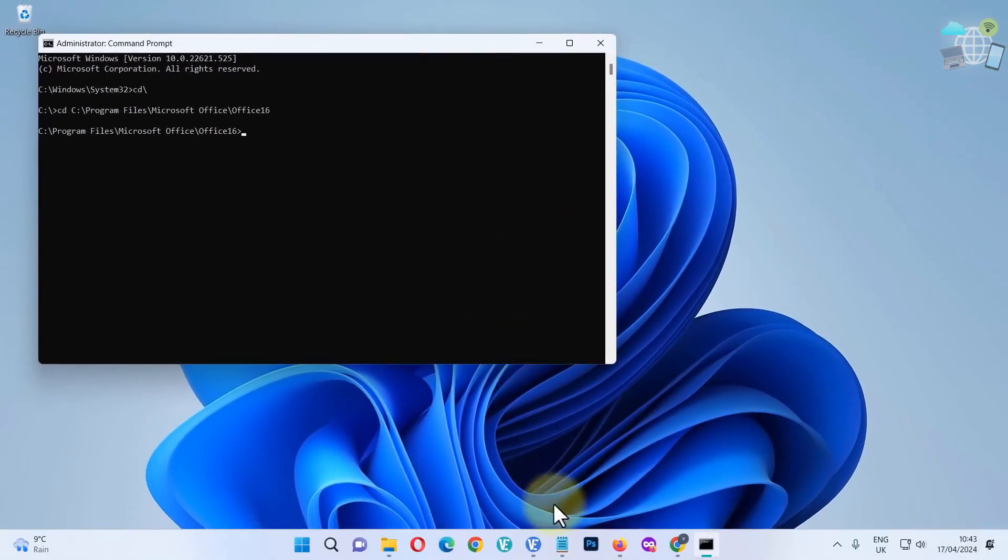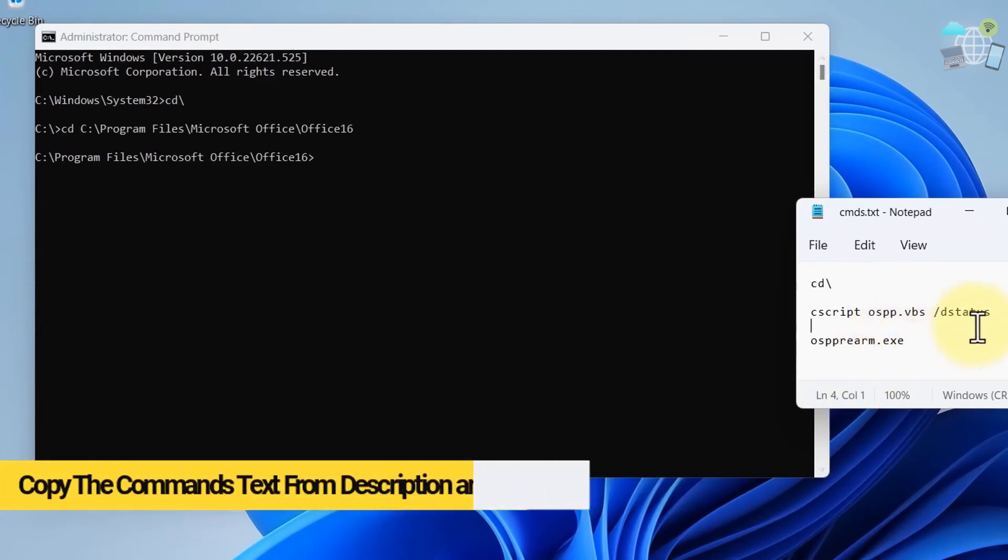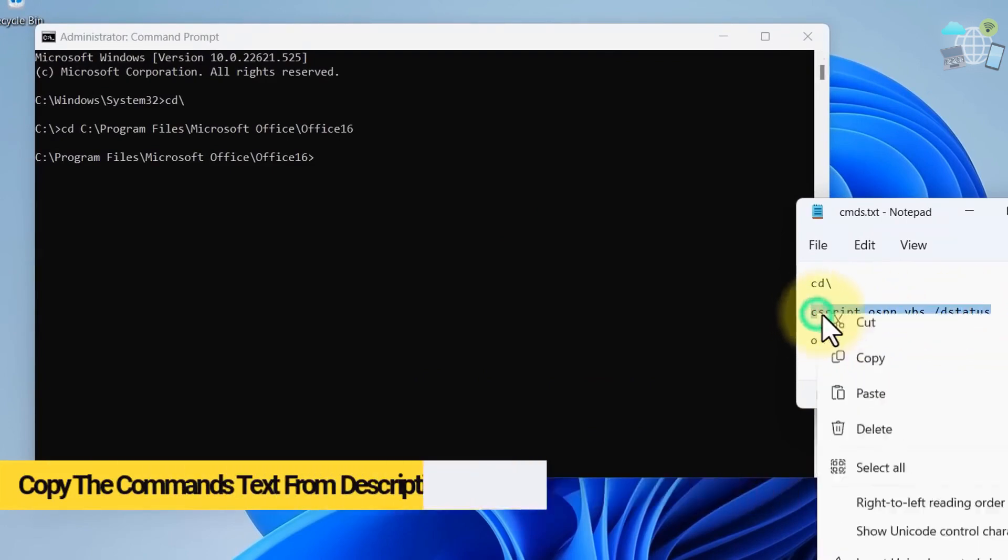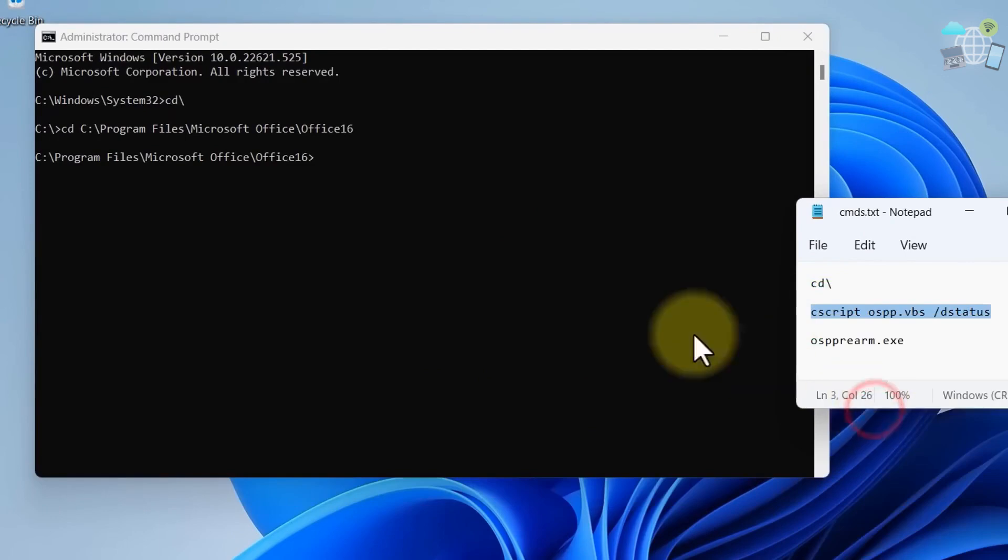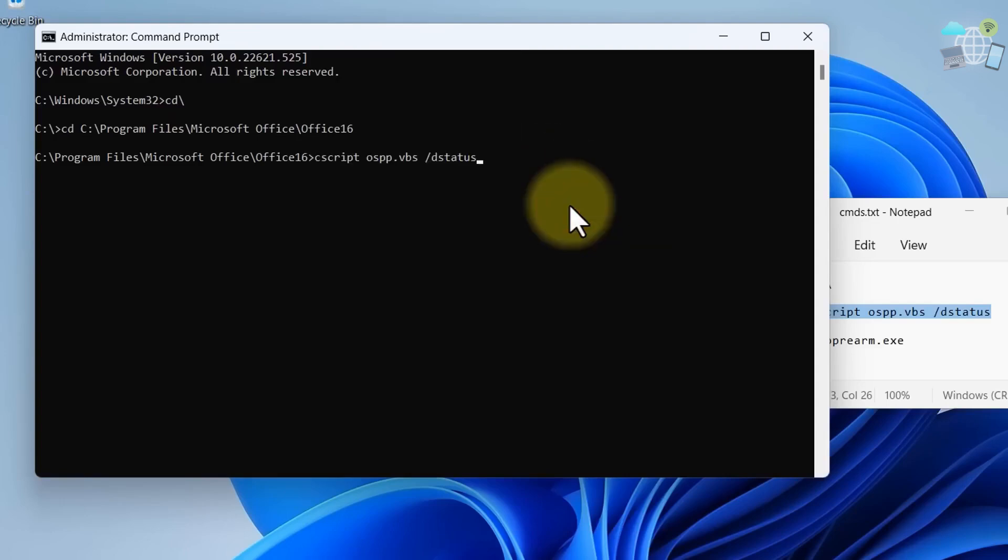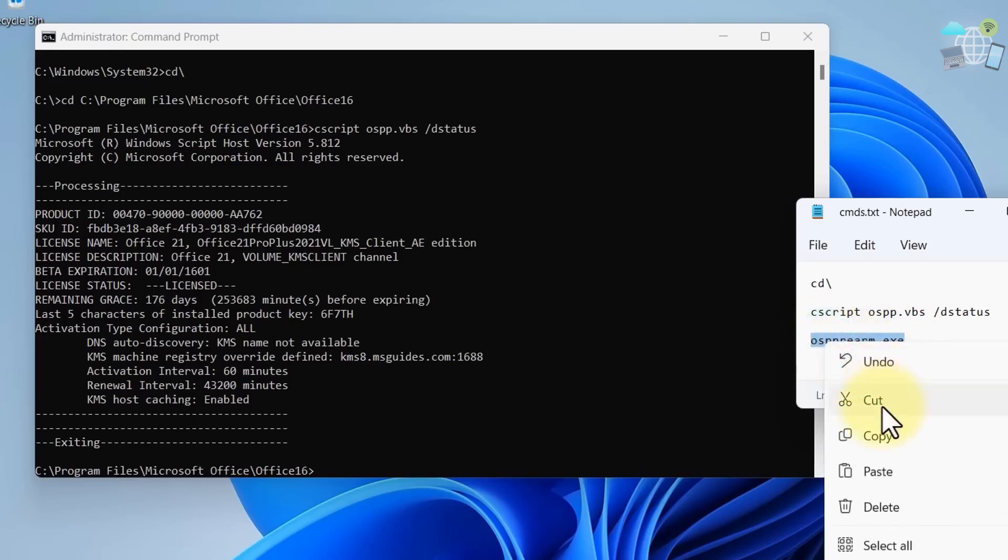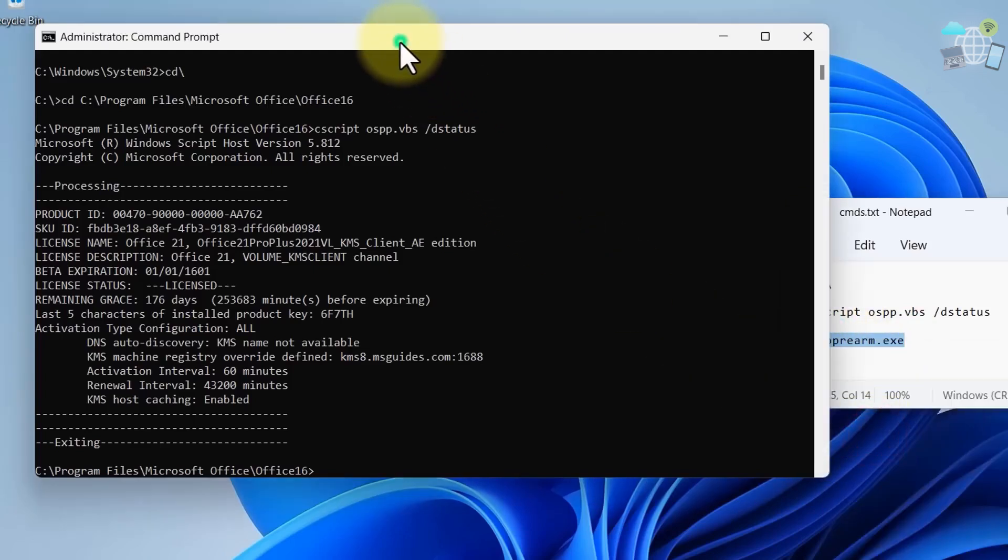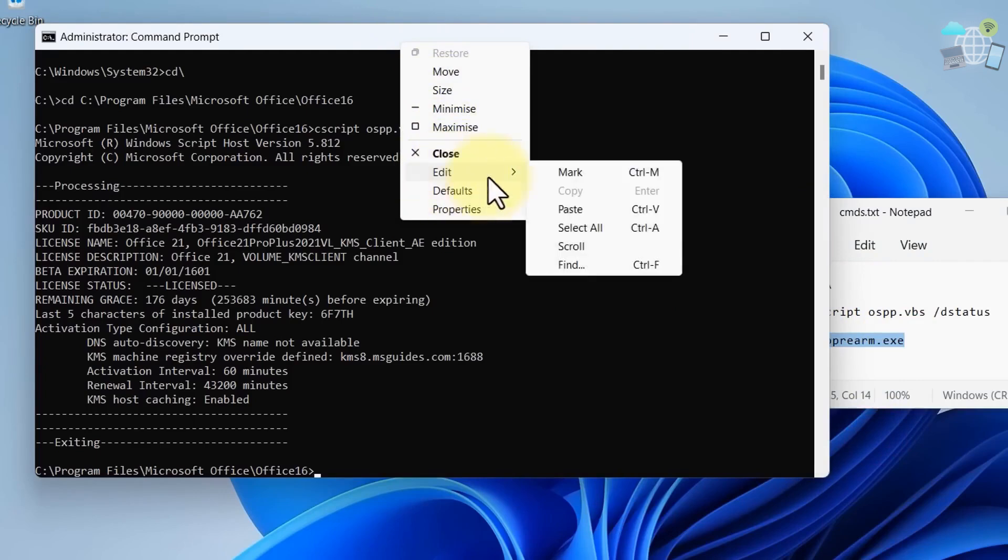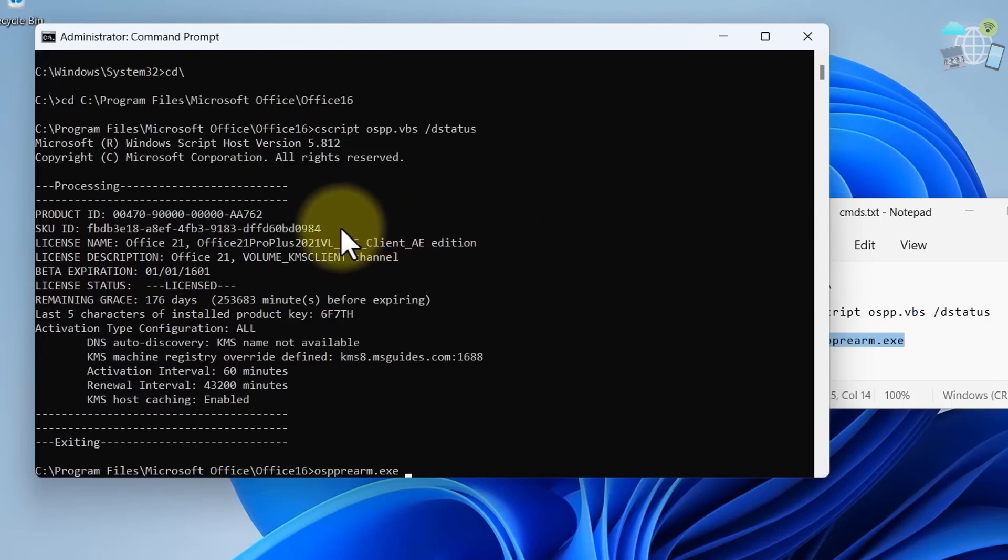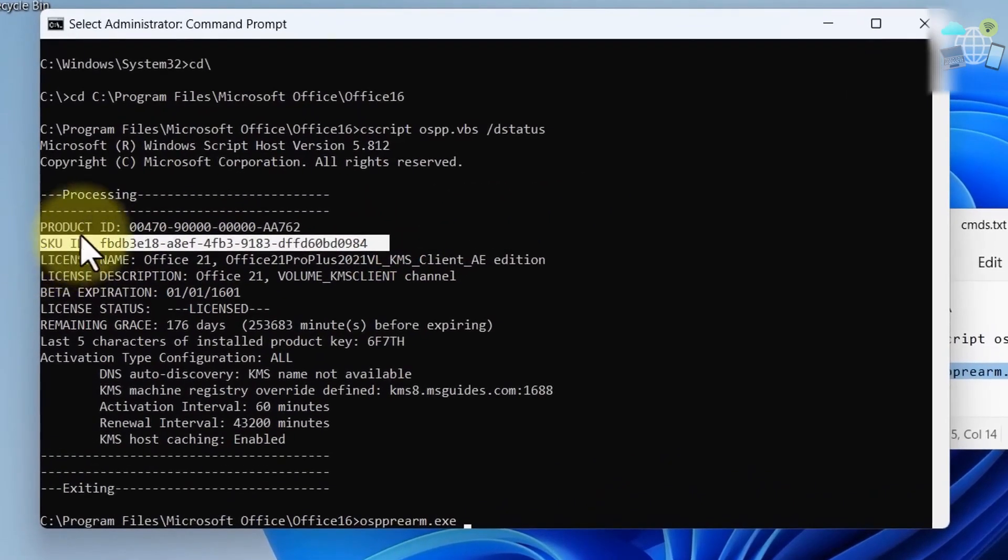Now you can get this from the video's description. Copy, right click, Edit and Paste. Okay, so copy the next one. Copy, right click, Edit and Paste.